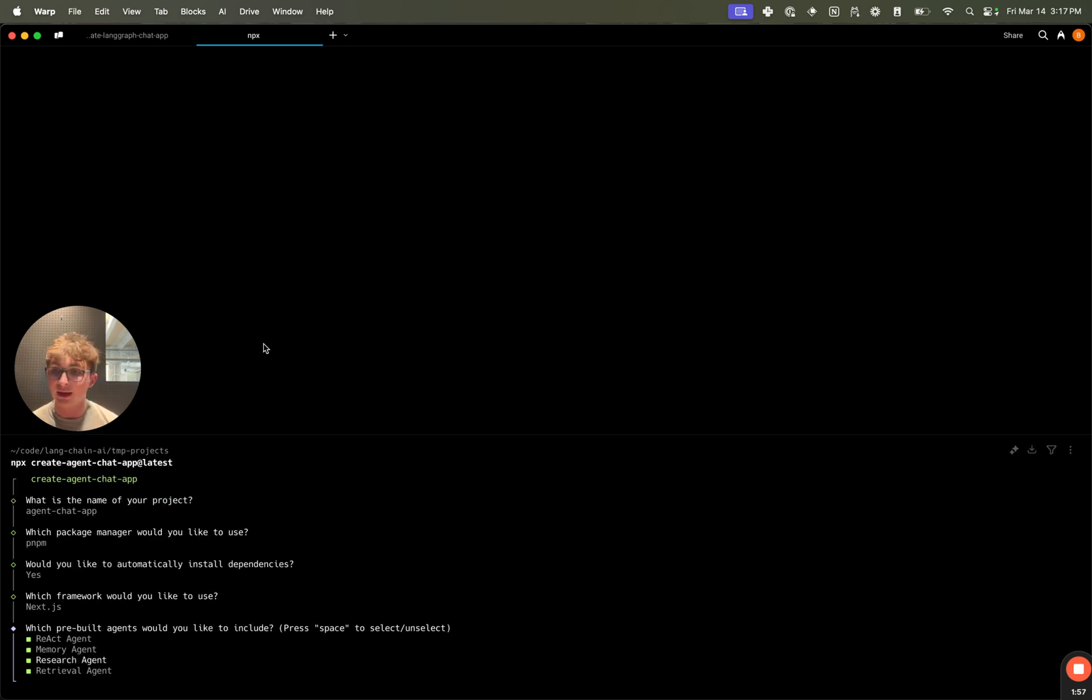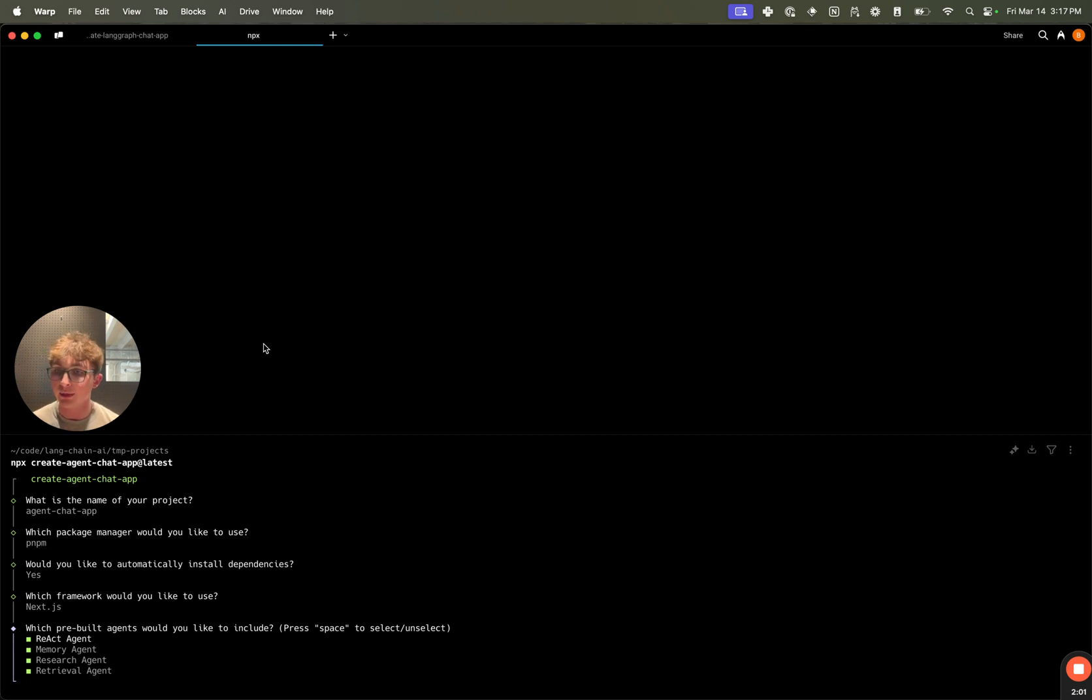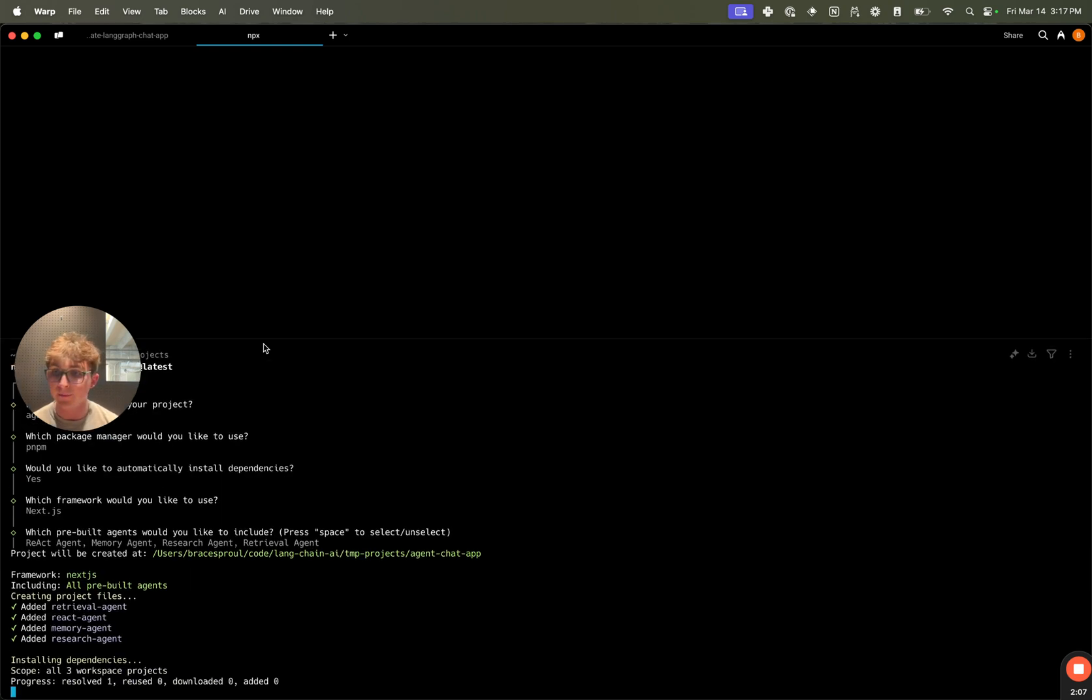And then it allows you to select or unselect any of the prebuilt agents. You can select or unselect with space. By default, they're all selected, and I'm going to pull them all in. So I'm going to hit Enter.